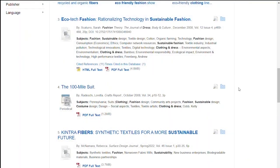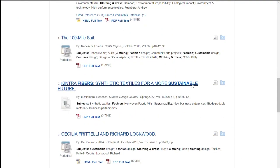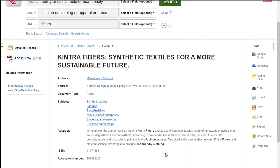If you want to find out more about an article, click on the title and you'll get a summary or abstract. You'll also get keywords you can click on to find similar articles.